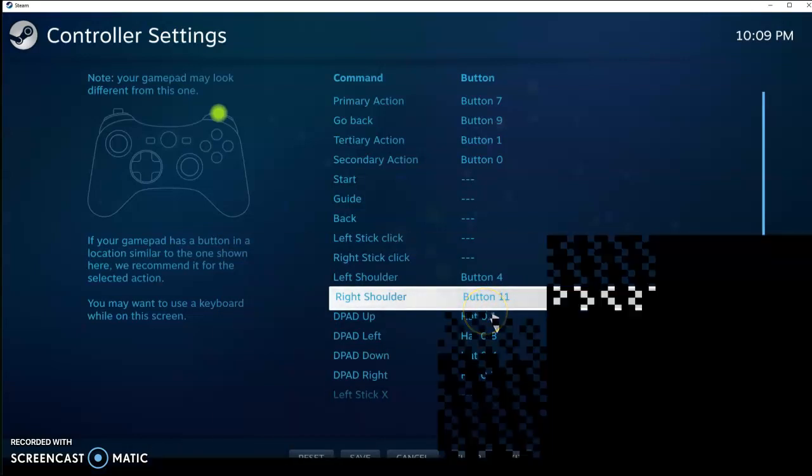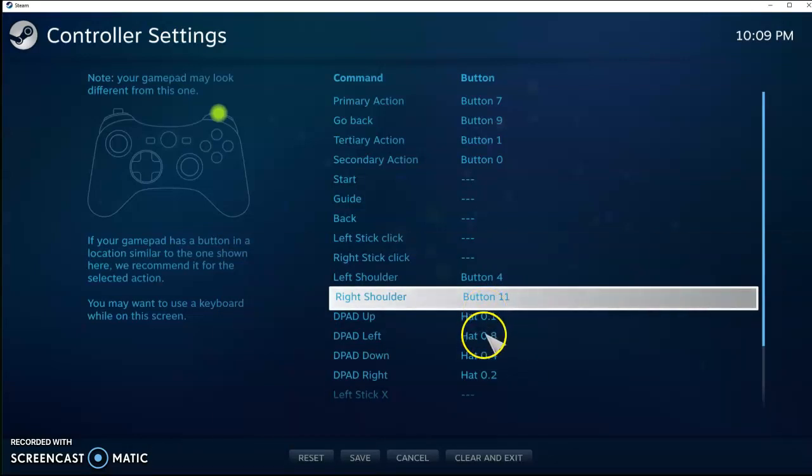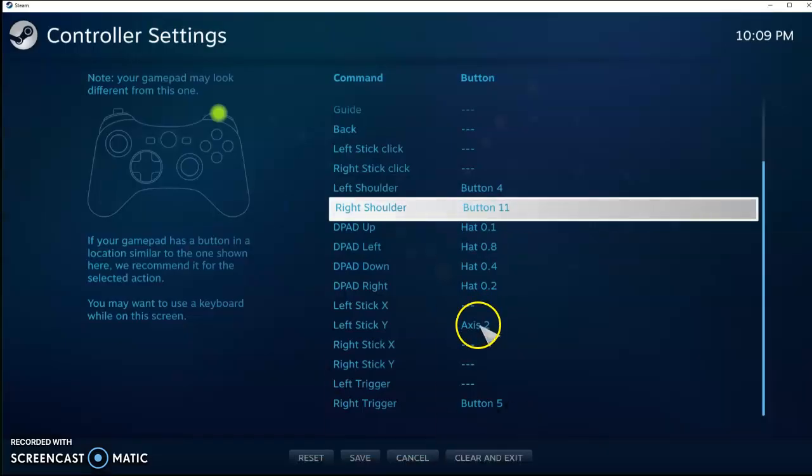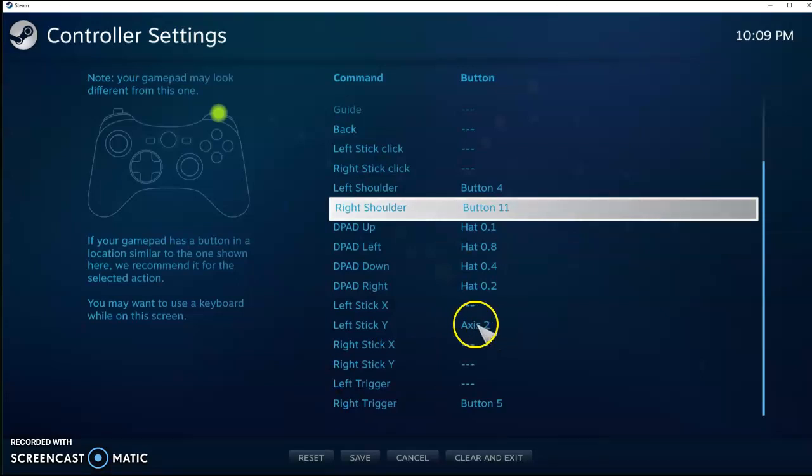D-Pad, that's pretty self-explanatory. And then Left Stick Y, so I have that mapped to my Plunger. That's going to be critical there.